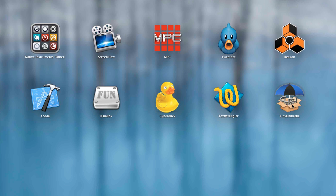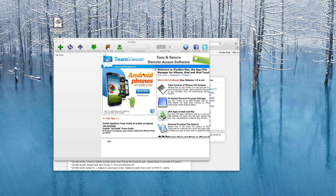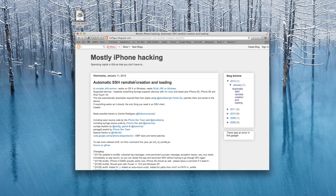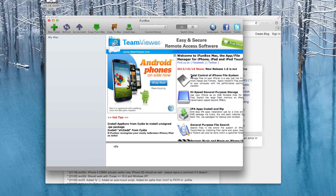You'll also need TinyUmbrella — that'll be to kick the device out of recovery mode later in the process. You can also download iFunBox or something similar in case you want to browse the file directory on your iOS device. The last and most important thing you need is the SSH RAM disk tool — I'll link you to it, it's free, and it's a Java applet that works on Mac or PC. This tool will enable AFC2 on your device, allowing full read and write access.